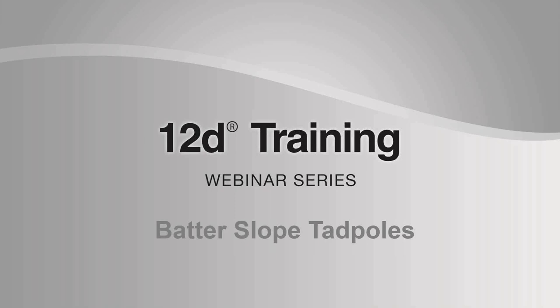12D's training webinars showcase common industry challenges, taking a close look at industry best practices and how these can be implemented using 12D products. The aim of these webinars is to upskill 12D users and broaden their understanding of the capabilities of 12D products.